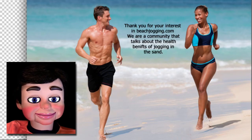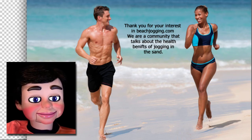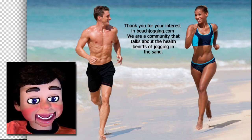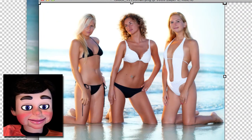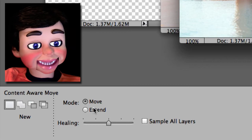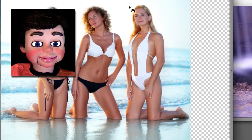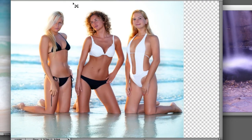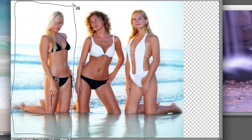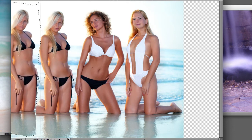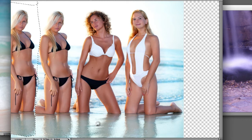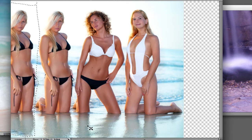Now you're really gonna love what's coming up next. We're gonna work on this image right here. Let's go down and change the mode from Move to Extend. I'm just gonna draw a big rectangle around this girl on the left here. And this is Extend — what it does is it makes a seamless copy of your subject. There it is. I just made twins!